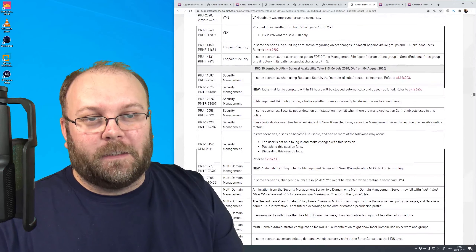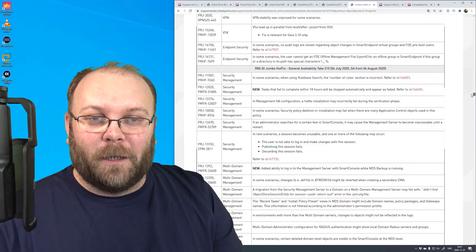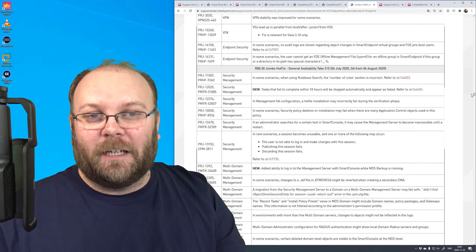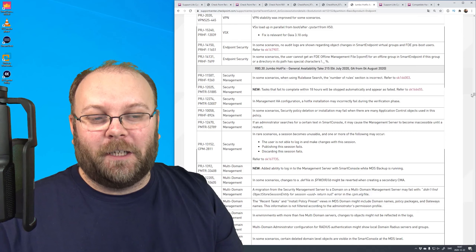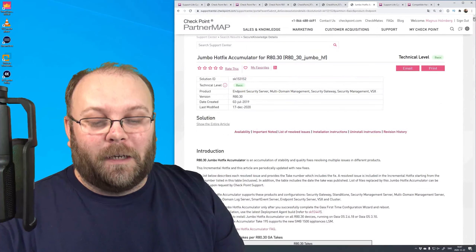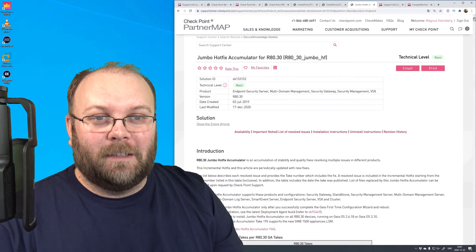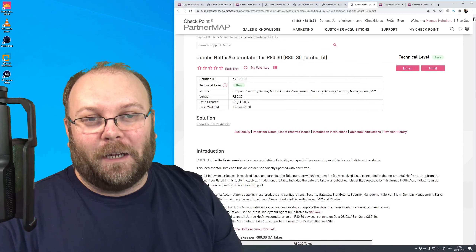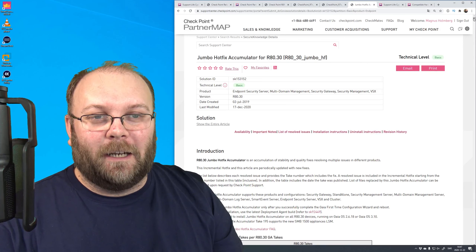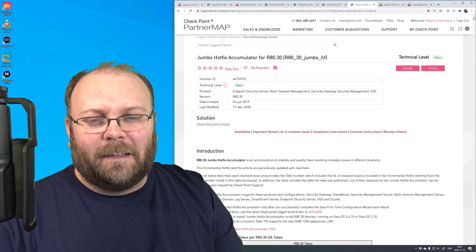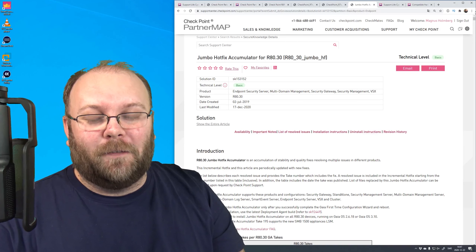A lot of those fixes are already included in R80.40, and there's a translation list you can check. But my rule of thumb for important gateways - where it's a problem if something breaks - is to wait until the HFA take is above 100. Someone said you should wait for the first five hotfixes, but if you need a specific function in a specific place, maybe check it out earlier.